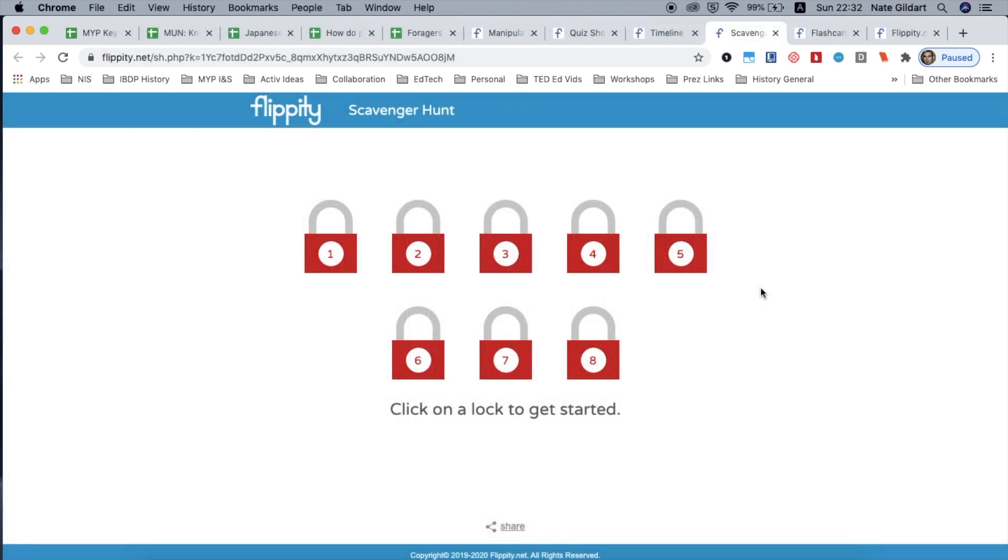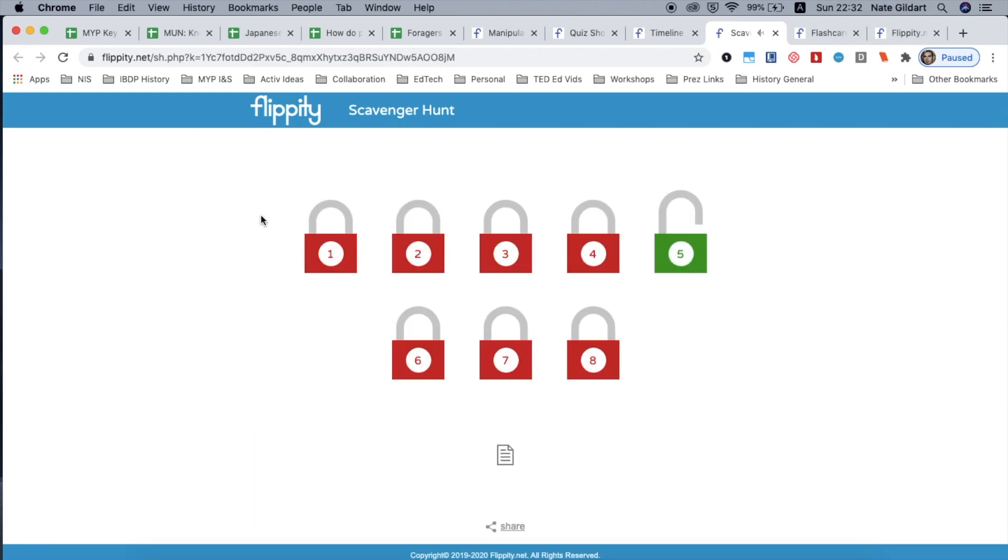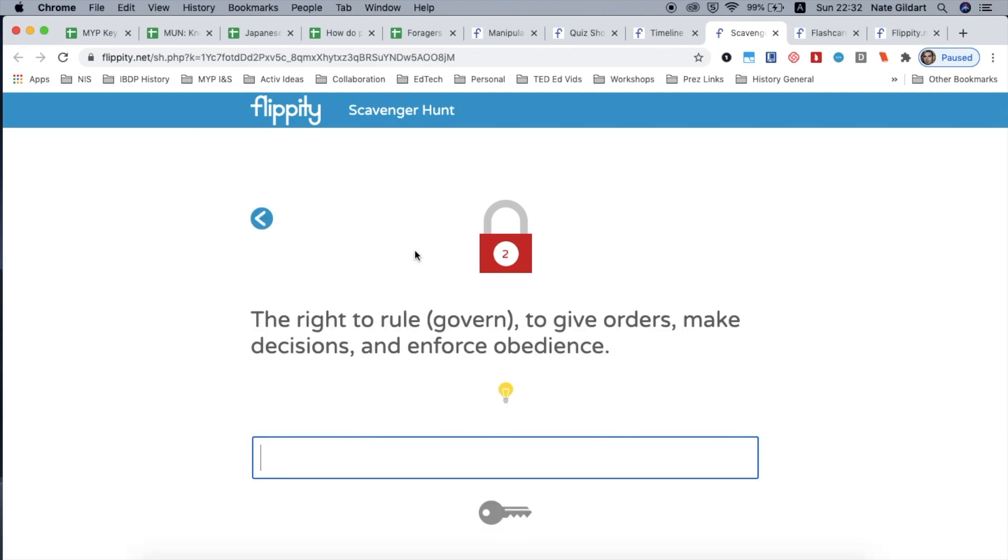How about a scavenger hunt where students are either searching on the net or testing their knowledge of language. We've just unlocked the door, go back and then do the next one.